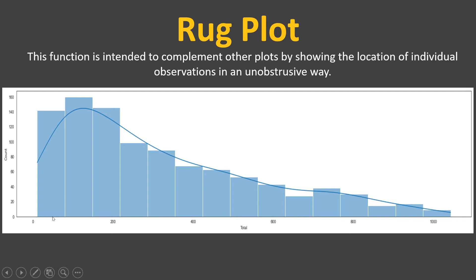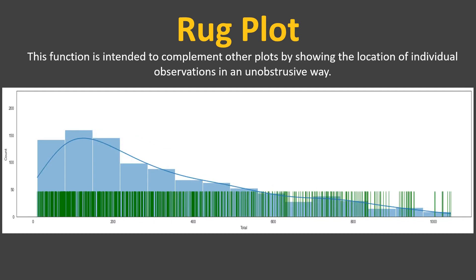So that's where rugplots is going to help us. By plotting that, you can see each of the data points along the x-axis. So this is what this definition is trying to say.